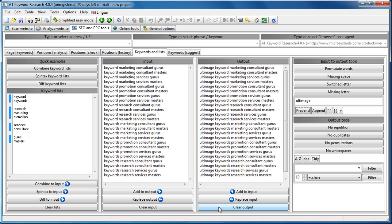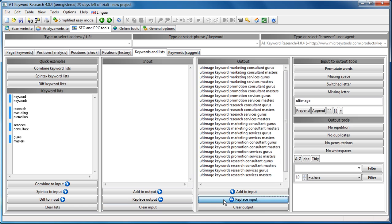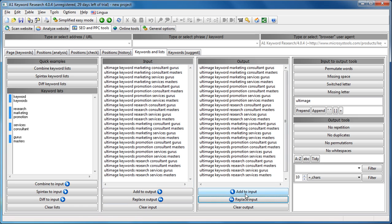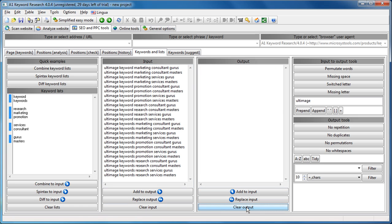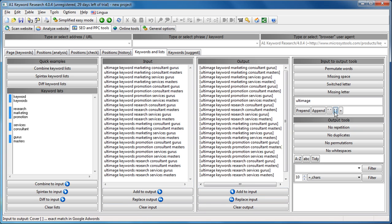We then replace, replace input, clear output, and then exact match. Now, lots of useful tools for managing keyword lists in AdWords and similar.